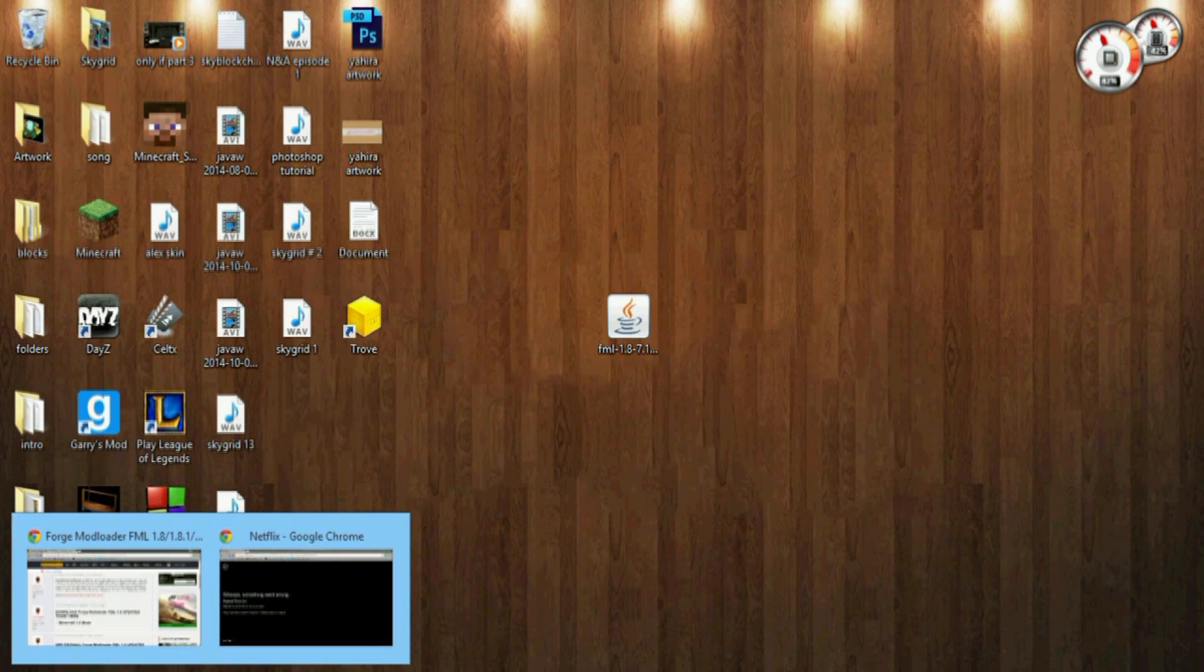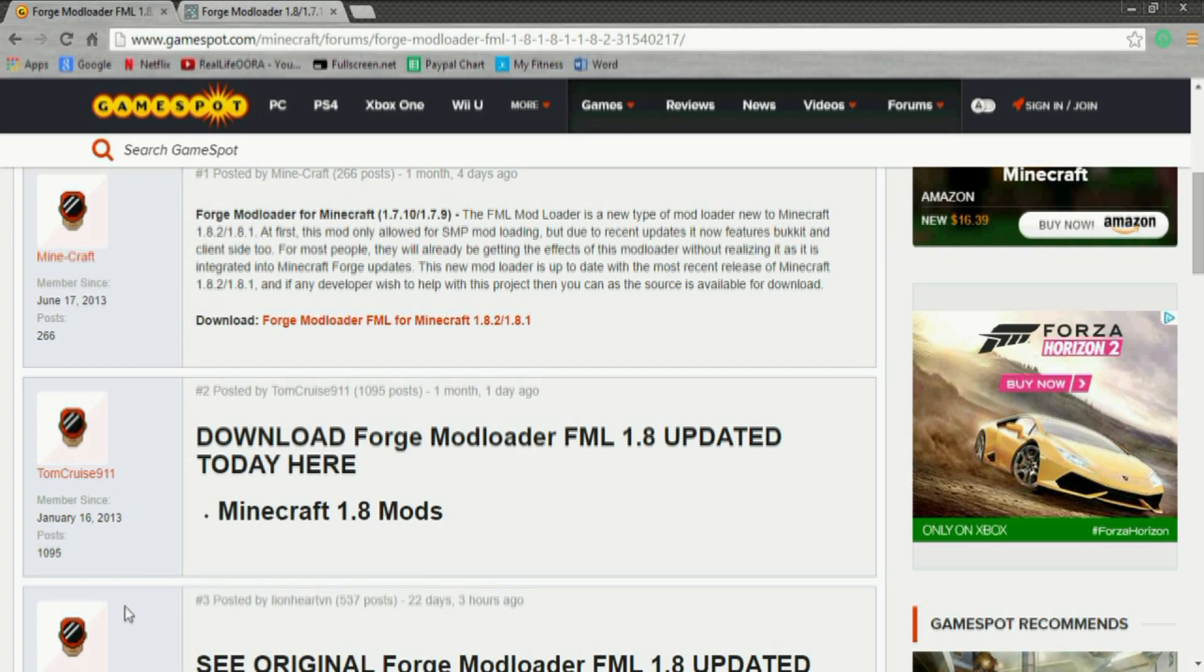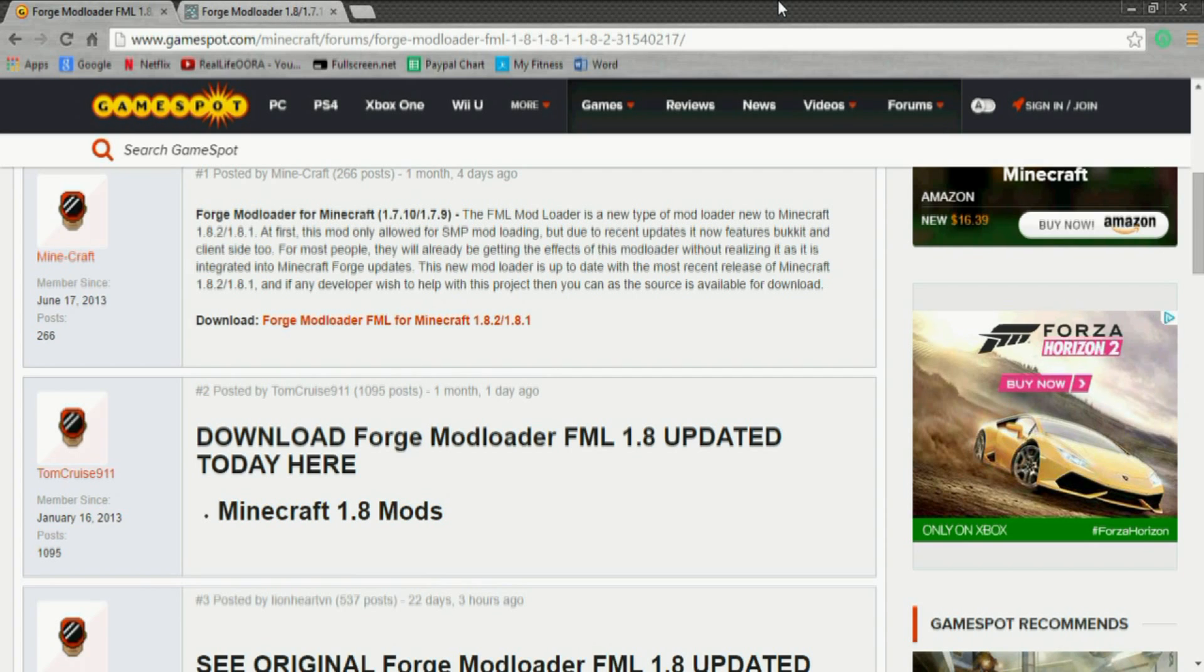So today I'm going to be showing you guys the 1.8 version. Now Minecraft 1.8 is amazing - it's got bunnies, you can kill lambs or sheep and get lamb meat and stuff. It's really cool, they've added a lot of nice adventure and survival stuff.